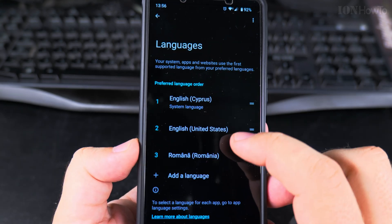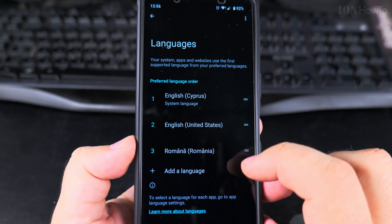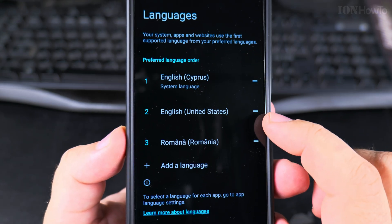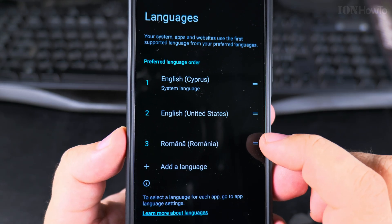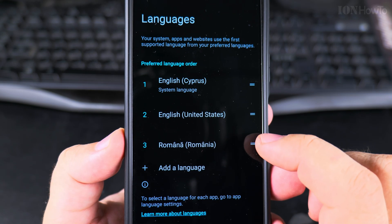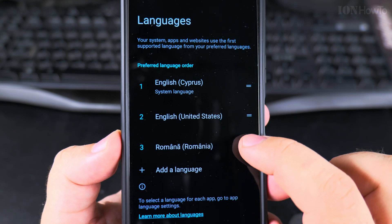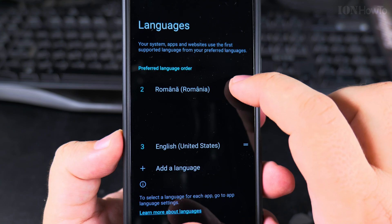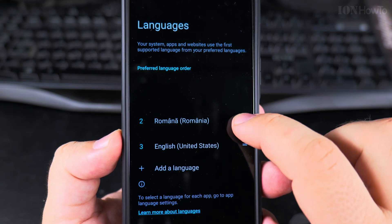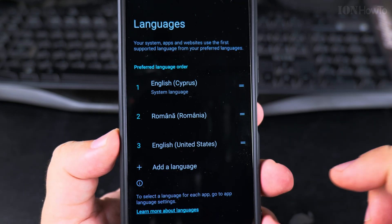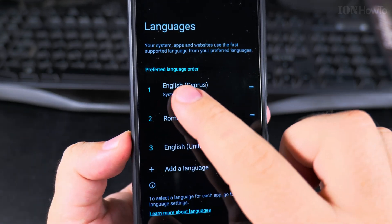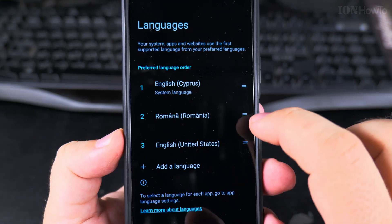I believe it's always good to have English as one of the language options. You can use these lines here to move a language to the top. If I move Romanian here but it's still not first, nothing changes because it's not in the top position yet.